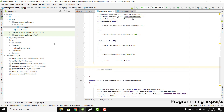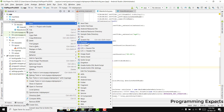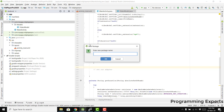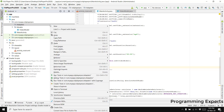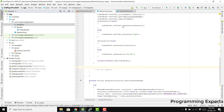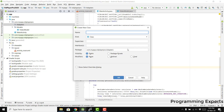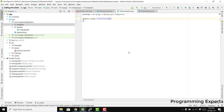So that we display all the videos. For that, let's create a new package. The package name will be 'adapters', and then we can say new Java class. Our adapter name will be VideoAdapter.